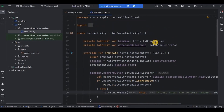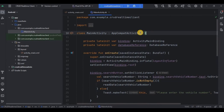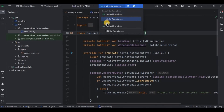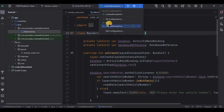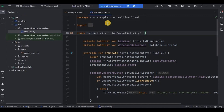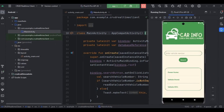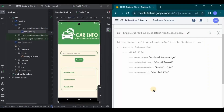We are done with the coding. Now let's run the app. As I previously said, we have two modules — client and admin — both are separate apps and will run separately. As we have created the retrieve data in the client module, I will run the client module app. This is how it looks.